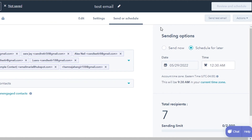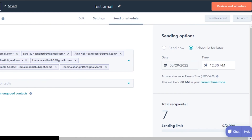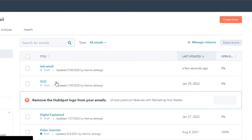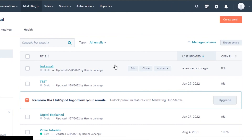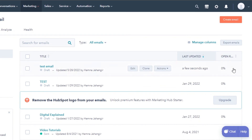You can also get a preview and save your email, then go back to your main dashboard. The emails you've created will be shown there — you can edit, clone, or export your email to another platform. To create a brand new email again, click 'Create Email,' and you can also use existing emails as templates.